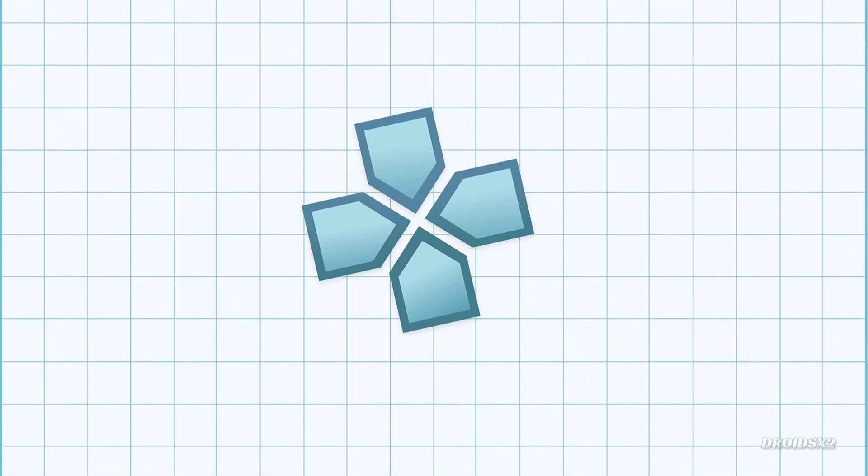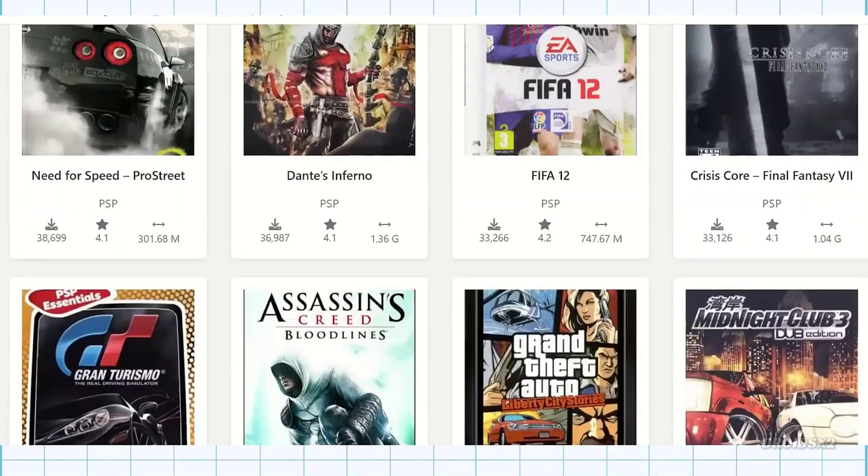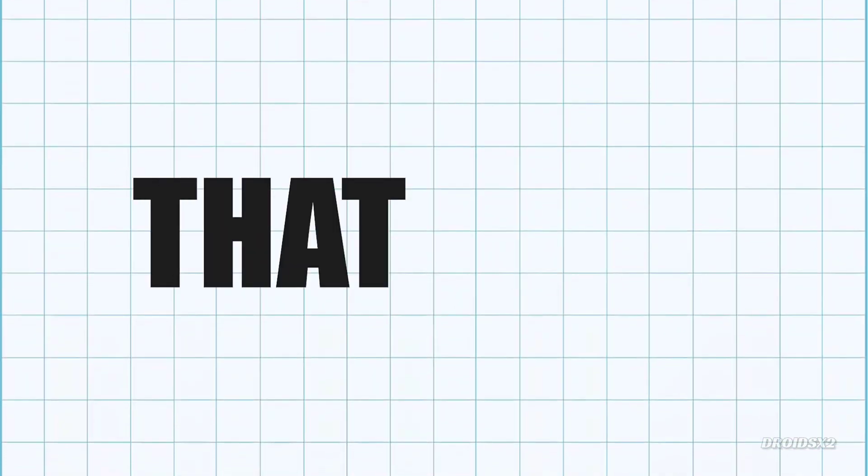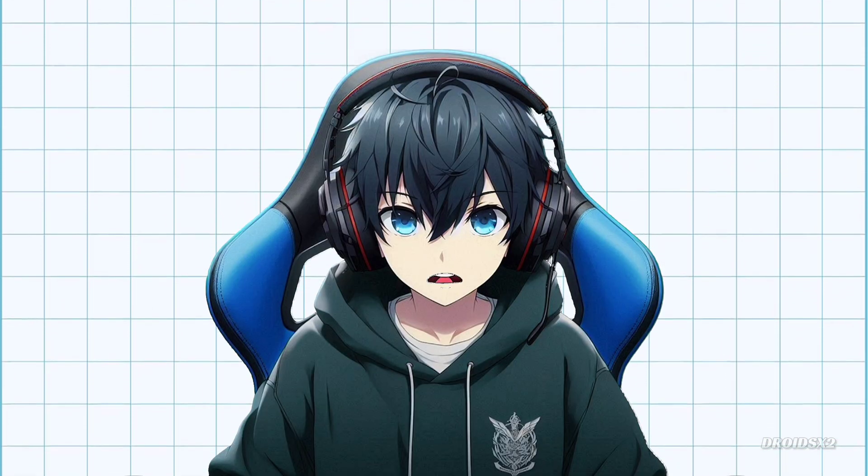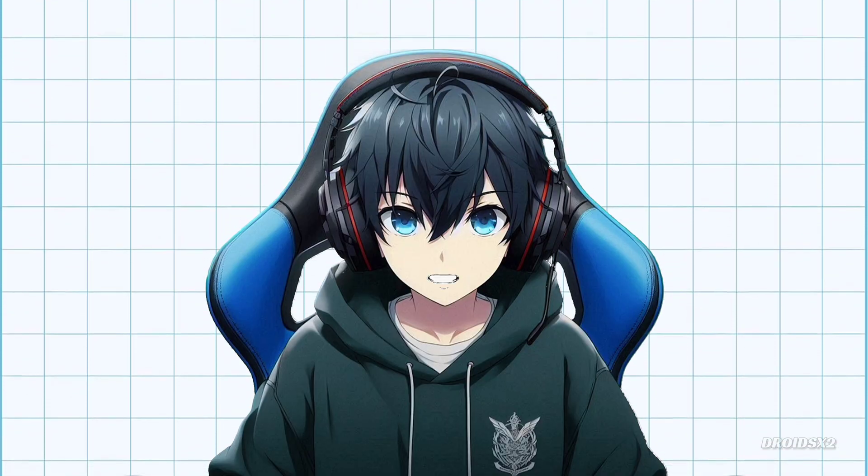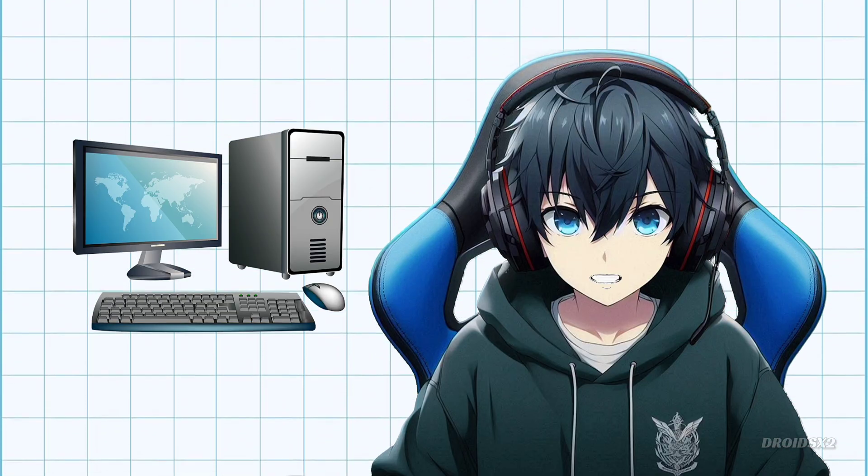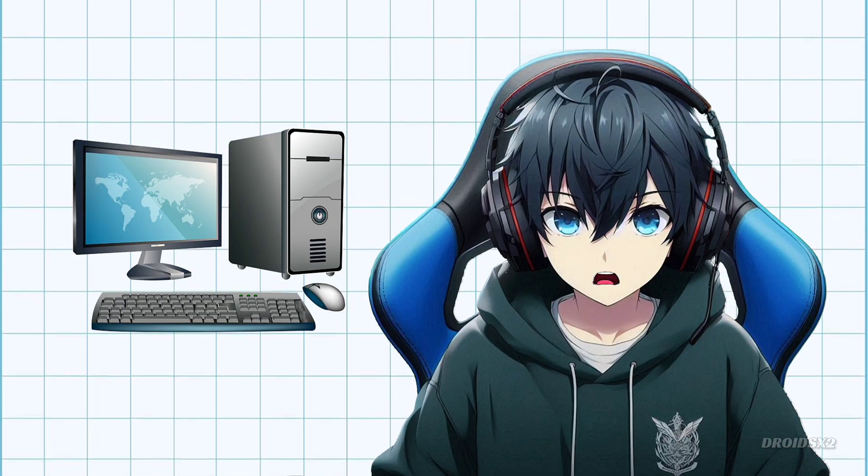Introducing PPSSPP Emulator for Windows, where you can play all your favorite PSP games, that too offline. And today I'm going to show you how to set up this emulator on your PC, so let's get started.